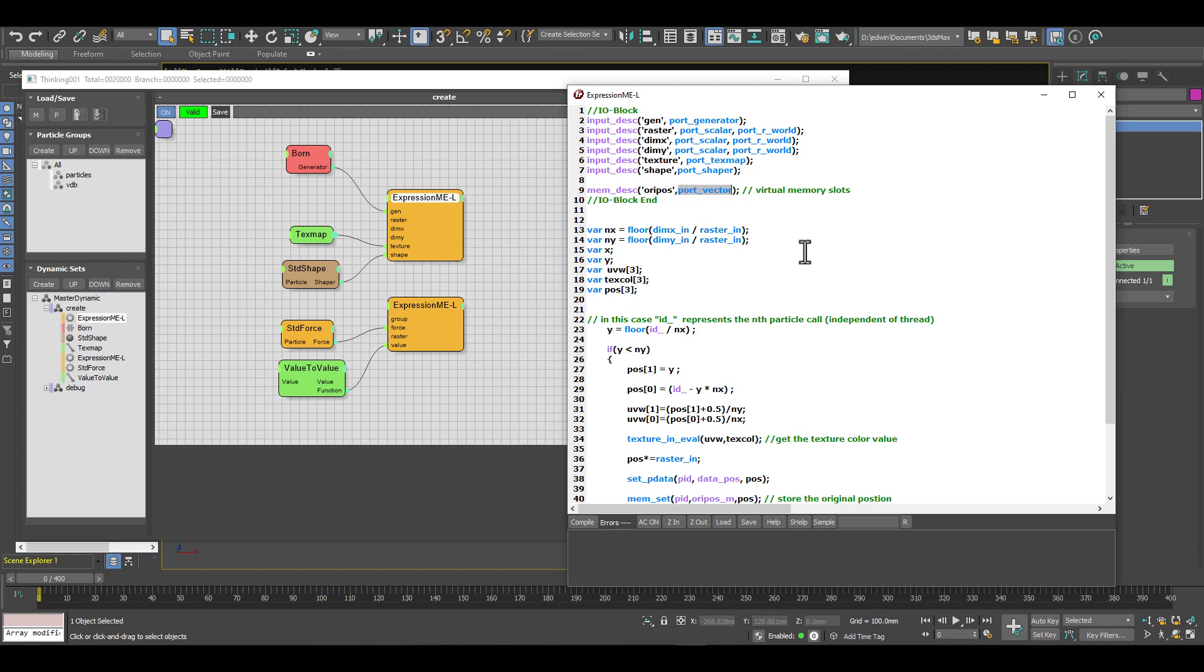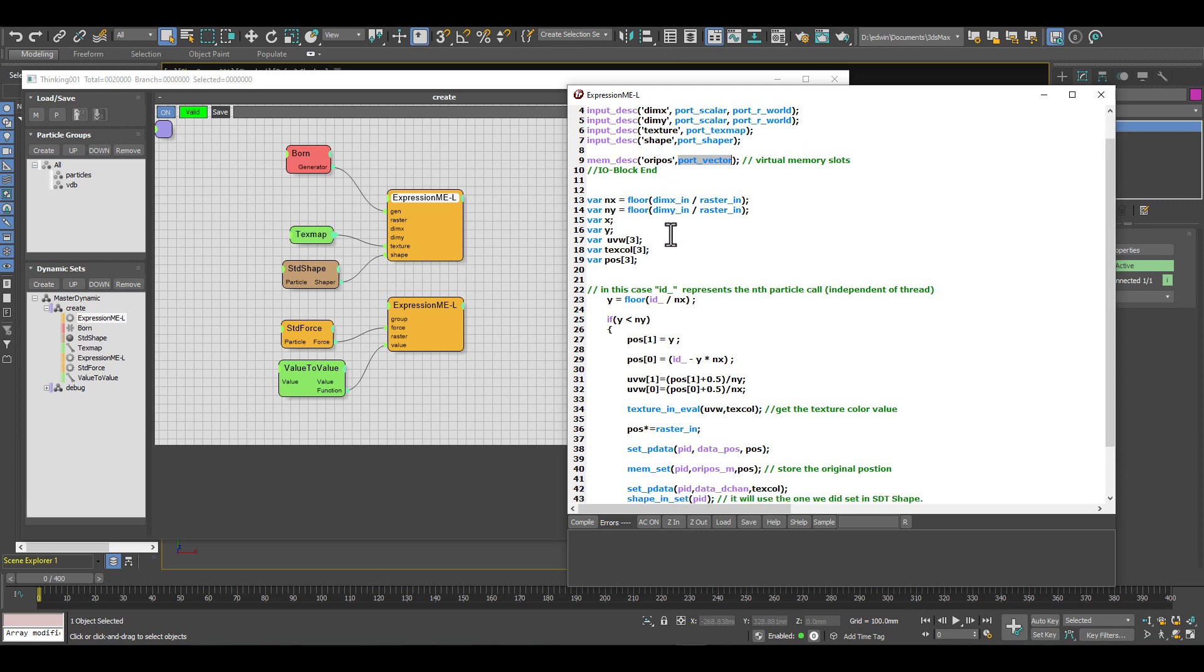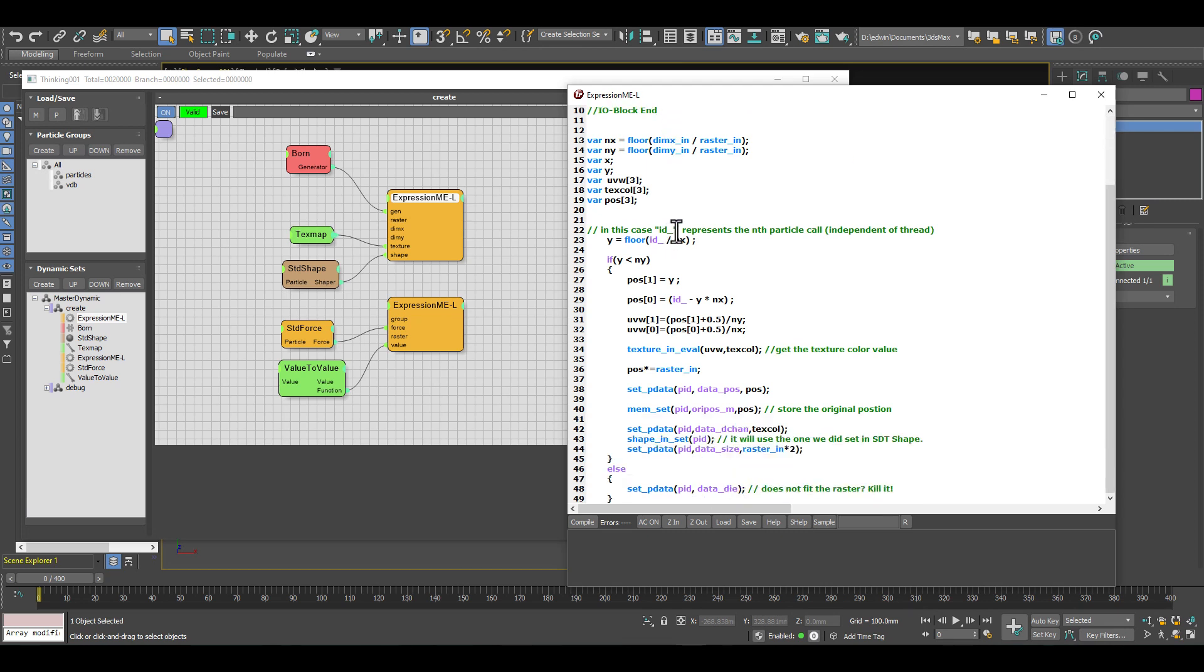When we've done this, we have registered or created a memory slot named ORIPOS in this case - original position of our particles. Then when we create our particles down here, we have a memory set function.